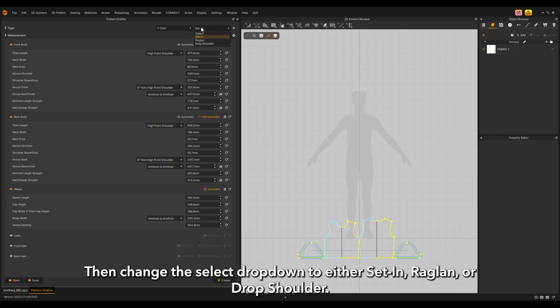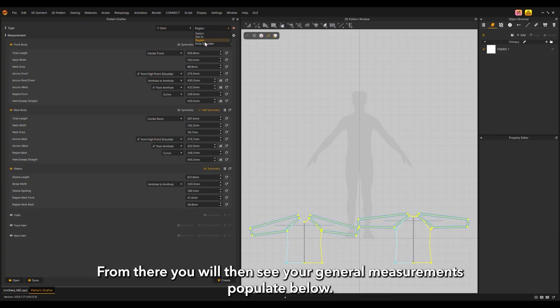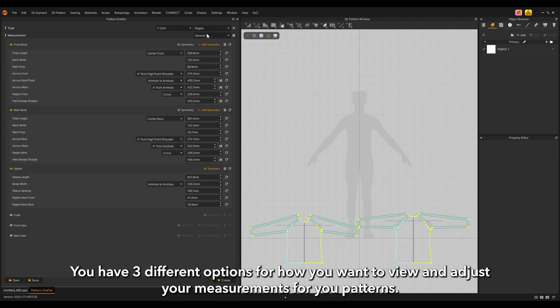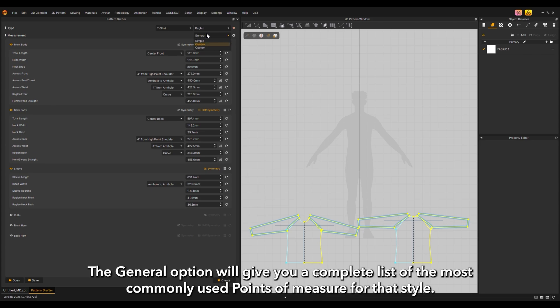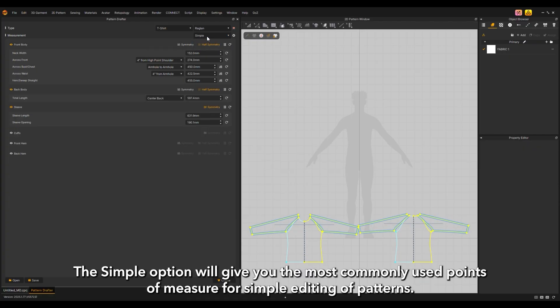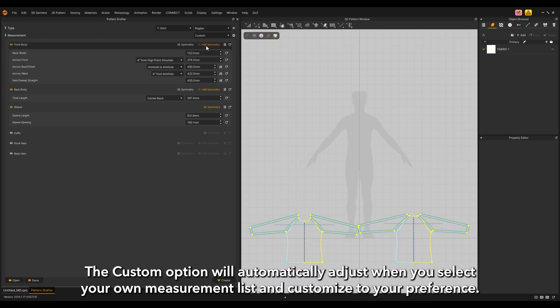Change the select dropdown to either set-in, raglan, or drop shoulder. You will then see your general measurements populate below. You have three different options for how you want to view and adjust measurements: general, simple, or custom. The general option gives you a complete list of the most commonly used points of measure. The simple option gives the most commonly used points for simple editing. The custom option will automatically adjust when you select your own measurement list.